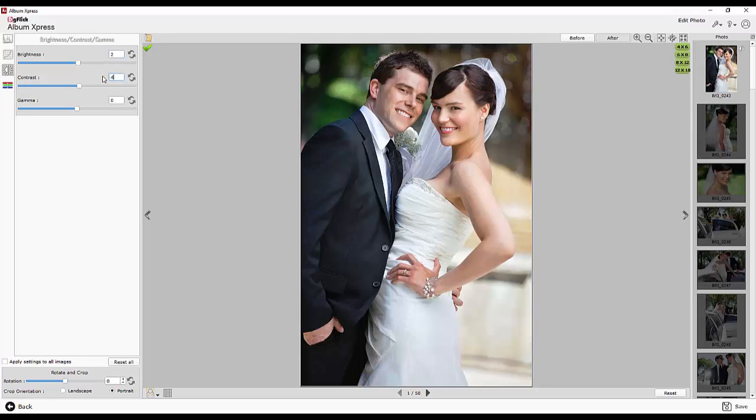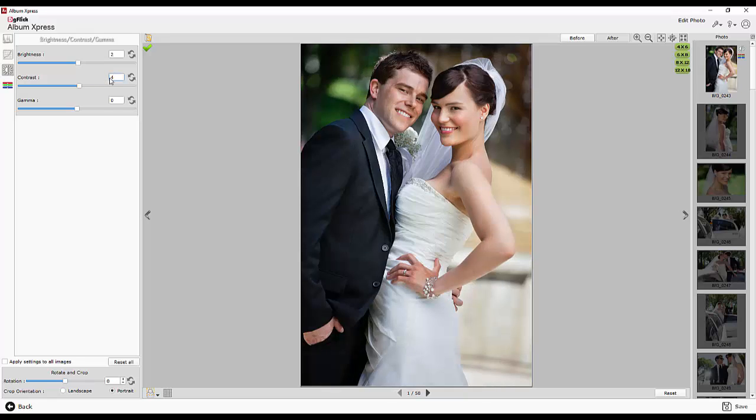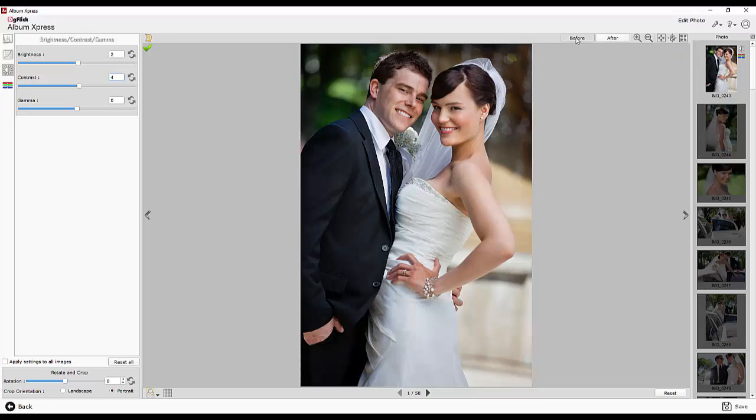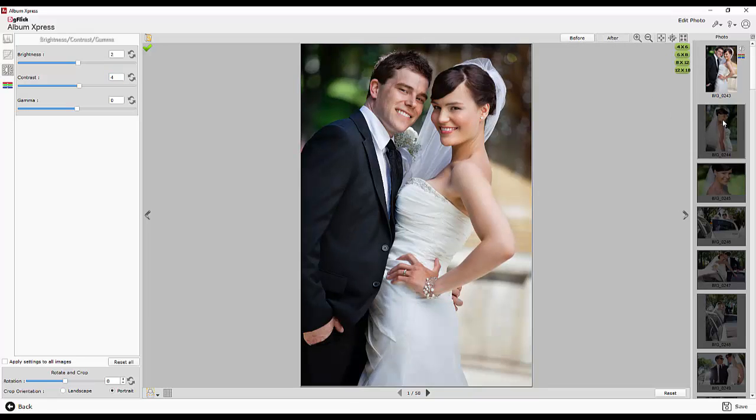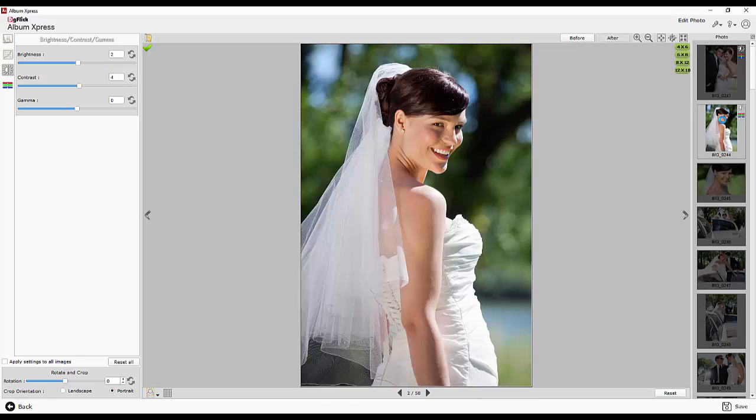You will see the changes applied immediately. You can compare the photo using before and after. When you browse to the next photo, the corrections get applied on this photo.